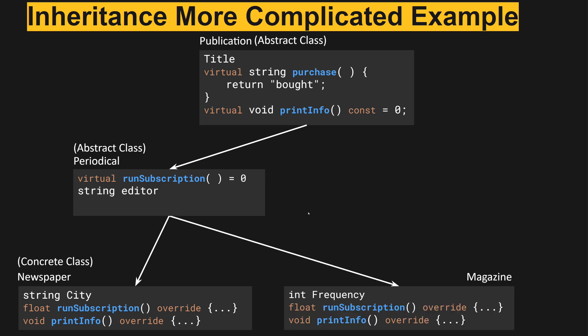Next we have magazine, which similar to newspaper implements its own field and then has implemented both pure virtual methods of its parents. So magazine is also a concrete class.